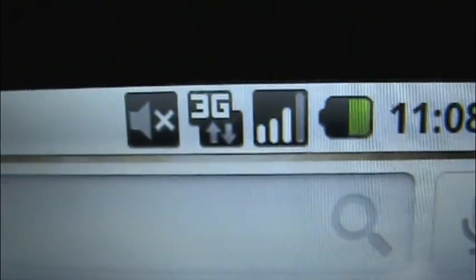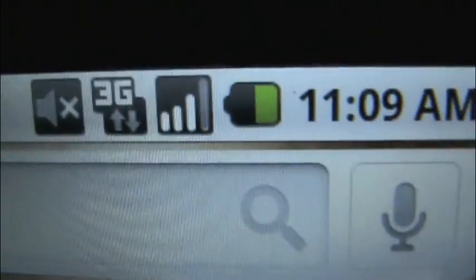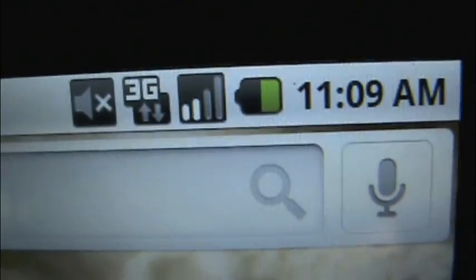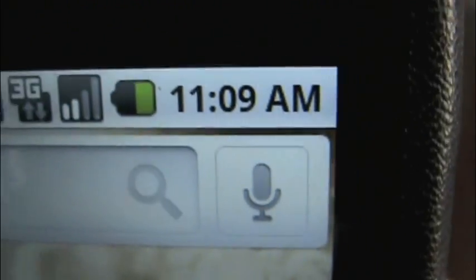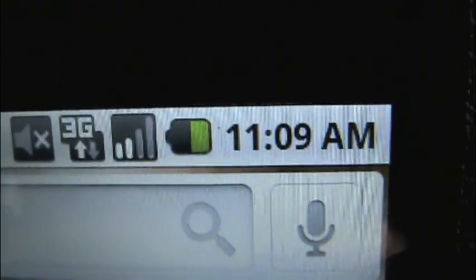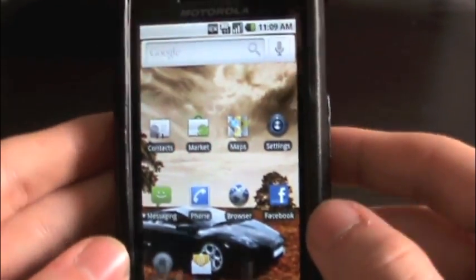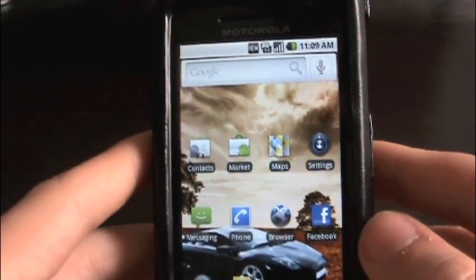Up in the status bar you have your sound indicator showing it is off. I have three bars and I'm on 3G right now. Then you have your battery indicator — I'm about halfway through, a little less than halfway. And then there's the nicely presented time up in the top right, big enough to see just when you're messing around with your phone.